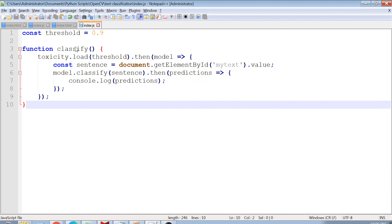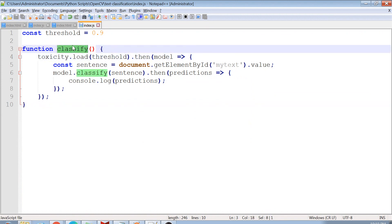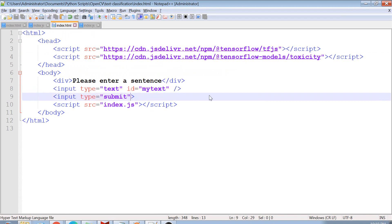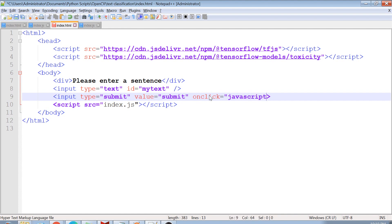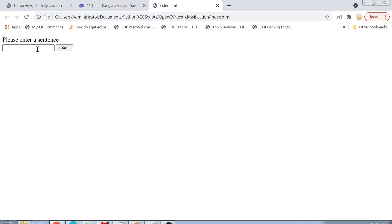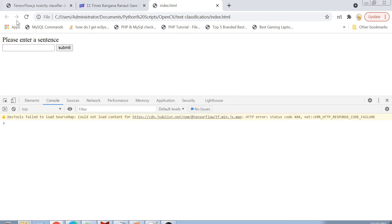One more thing: I have to call the classify function. On the input of type submit, I add onclick equals to the classify method. Now let me refresh the page, open the developer console with F12, and enter a negative sentence — for example, 'you suck' — then click submit.